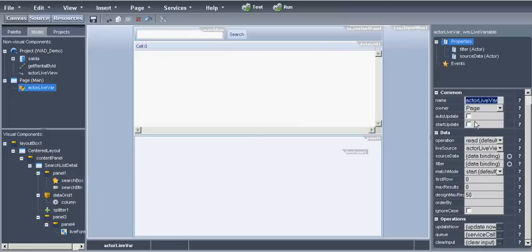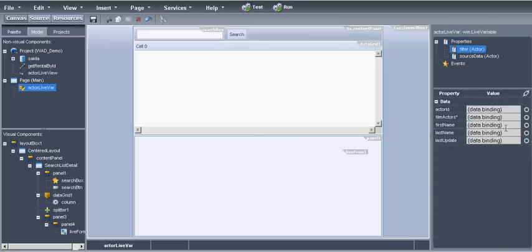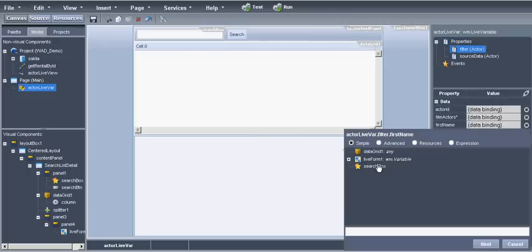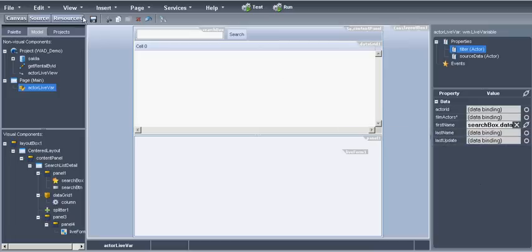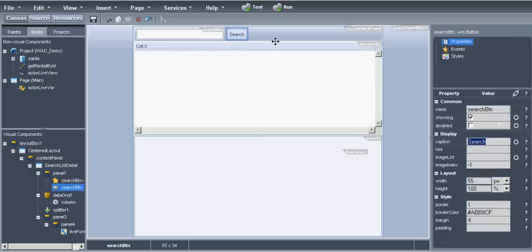Next we will want to perform the search when we push the search button. So on the on click event of the search button we will put the actor live variable. The data grid will have as a dataset the actor live variable.